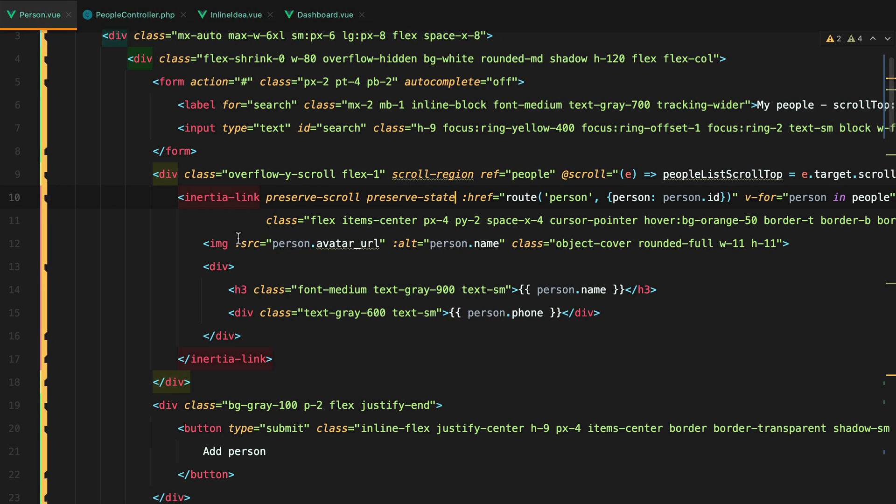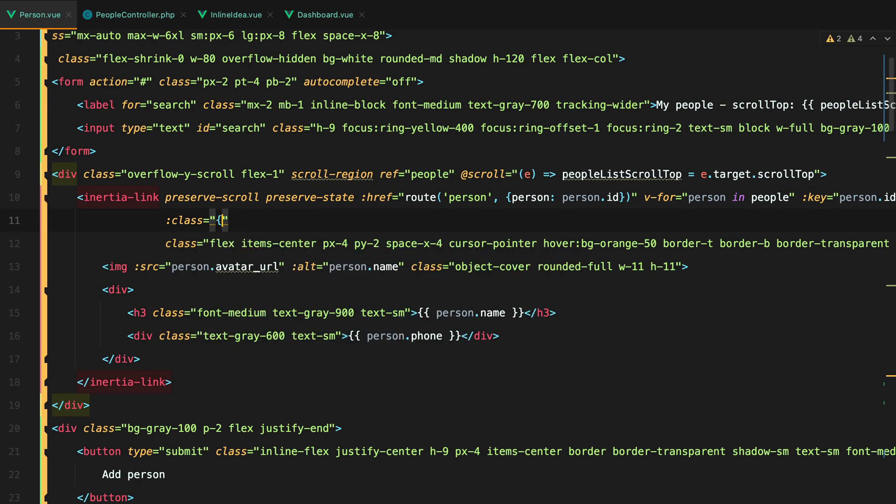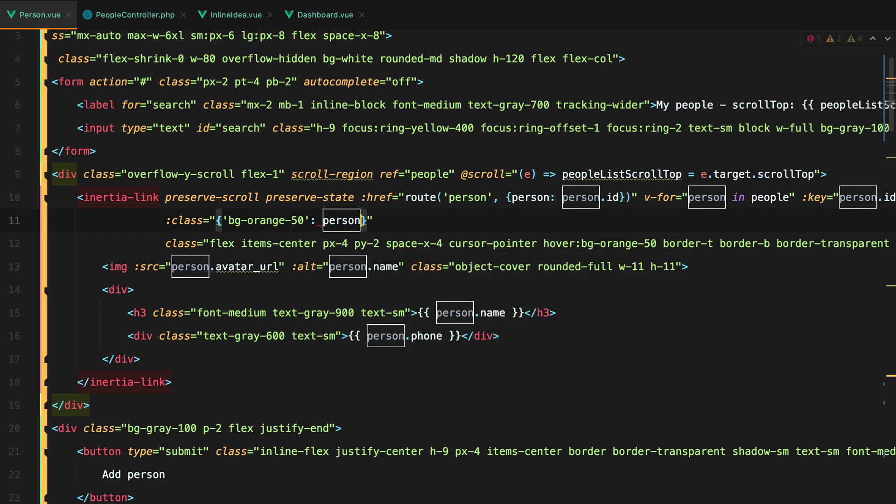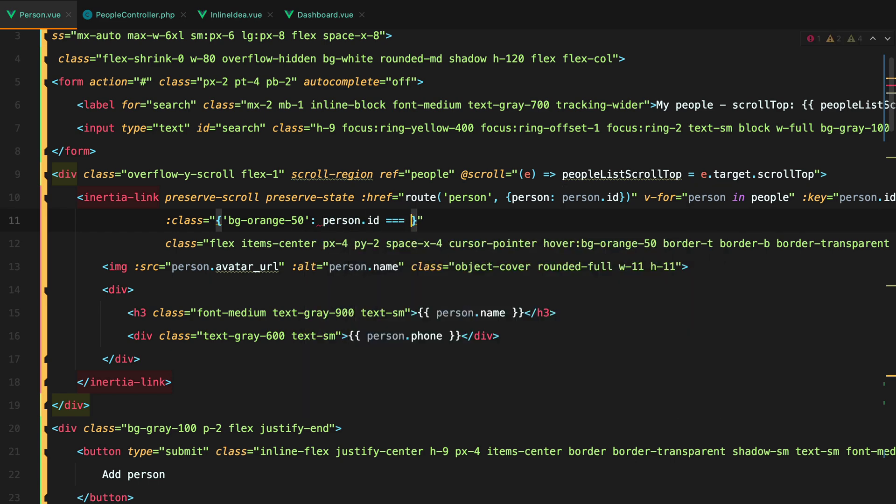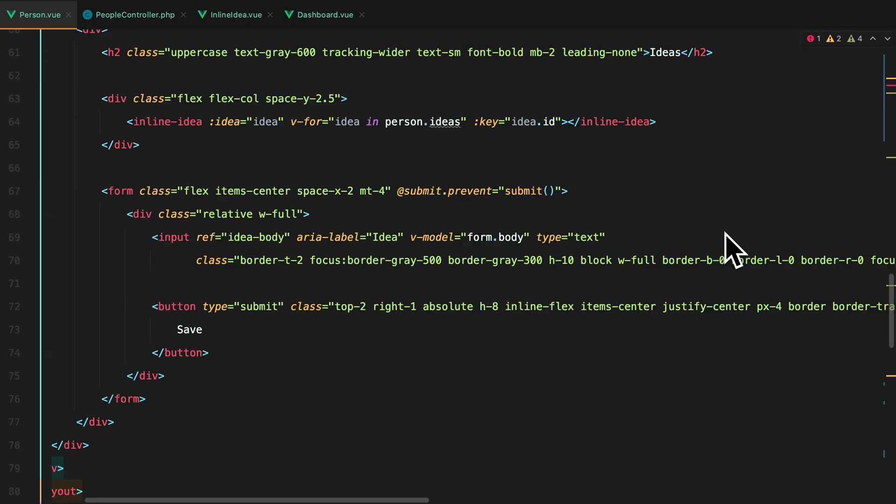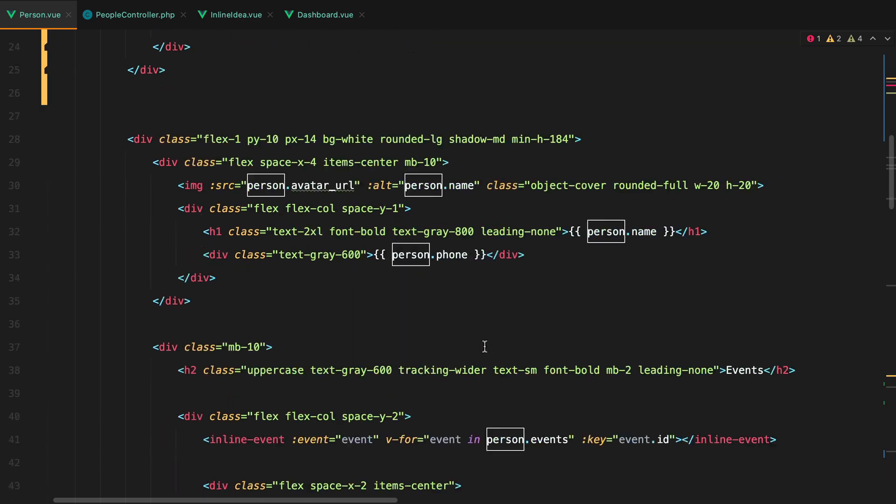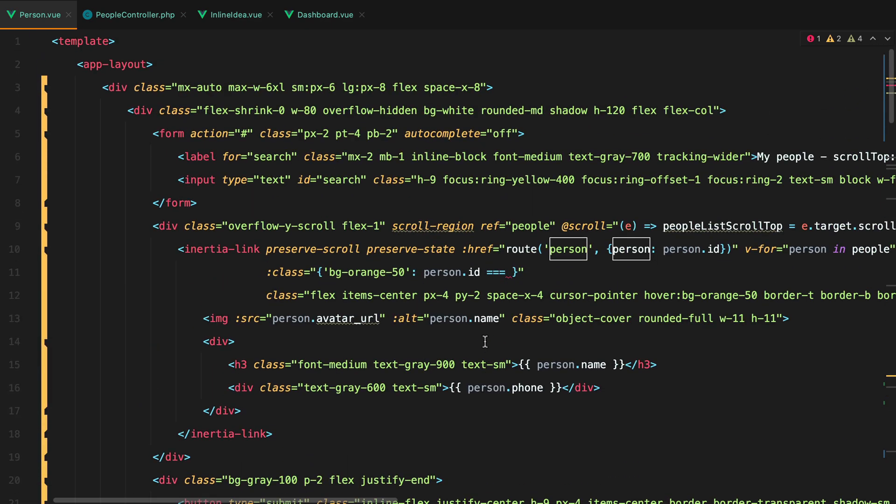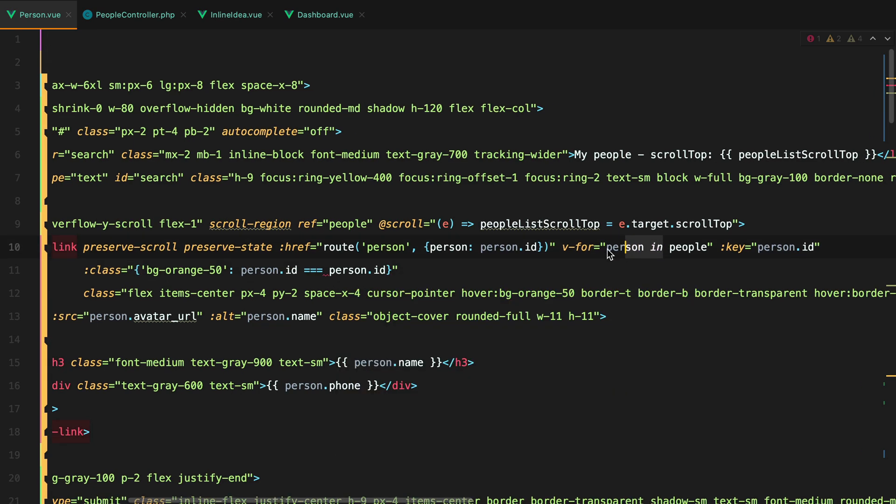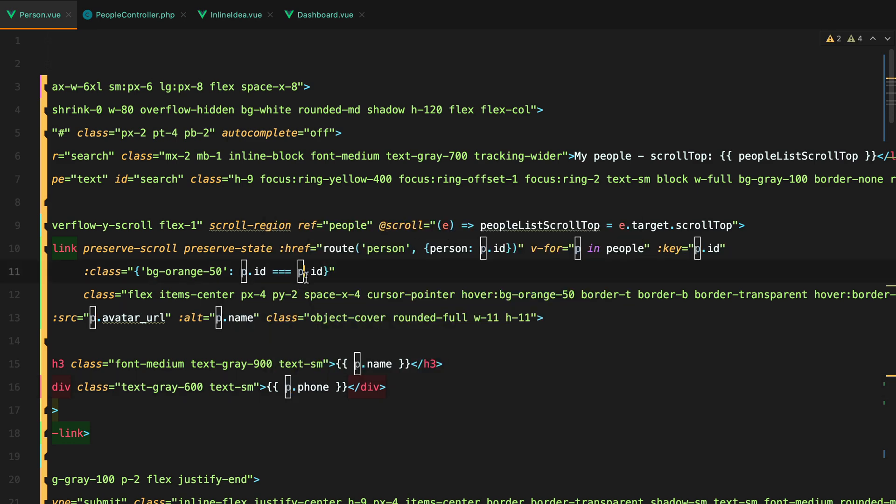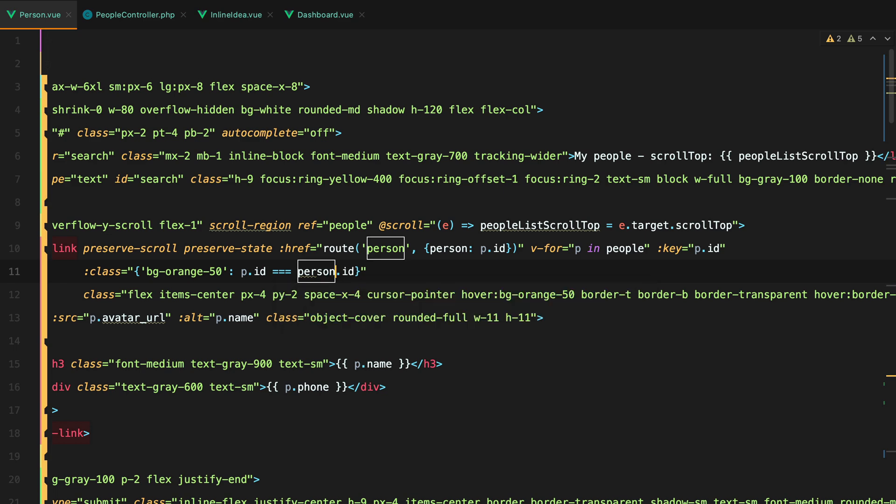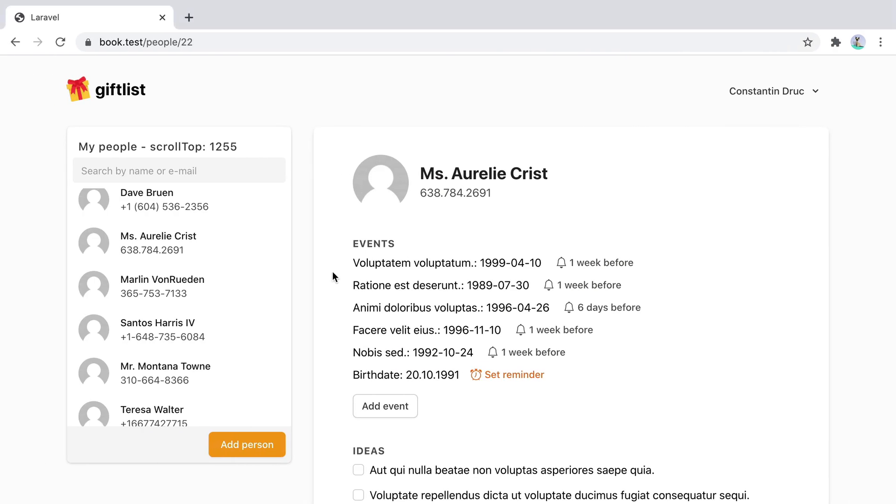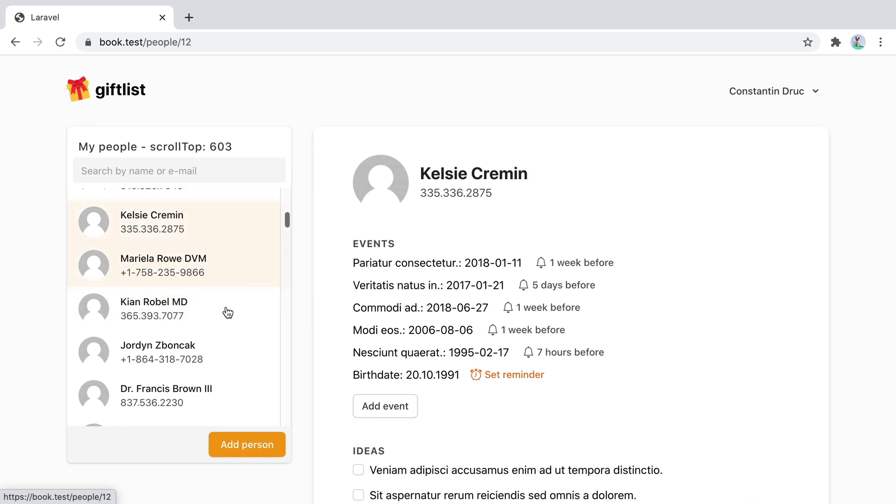Let's also add a highlighting class for our current person. Can do that by adding class object with BG orange 50. And this class will be active whenever the person ID matches. Well, we are using the same name. So I'll have to change one of them. Matches the person ID. And I will change this one in the loop to avoid the conflict. So I'll do P. And here should be person. And now with this conflict solved, if we go back in the browser, we should have a highlighting class. And here it is.